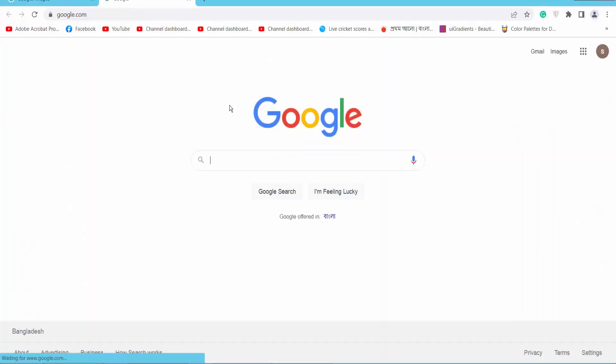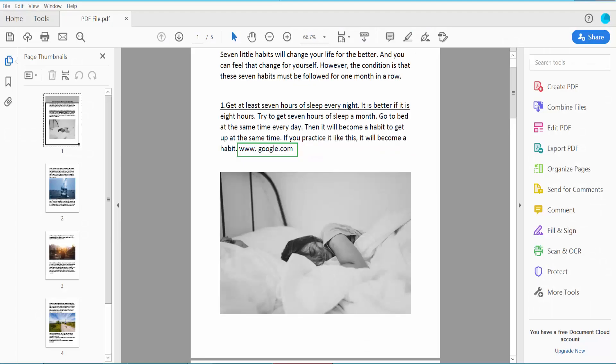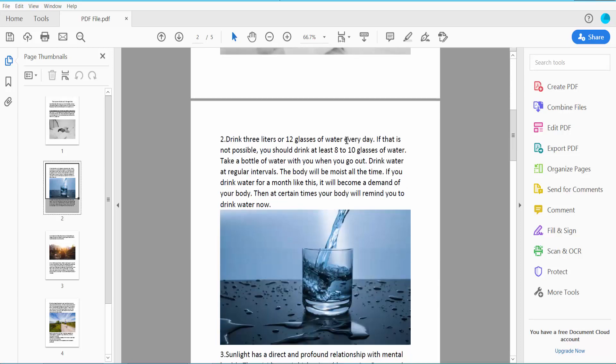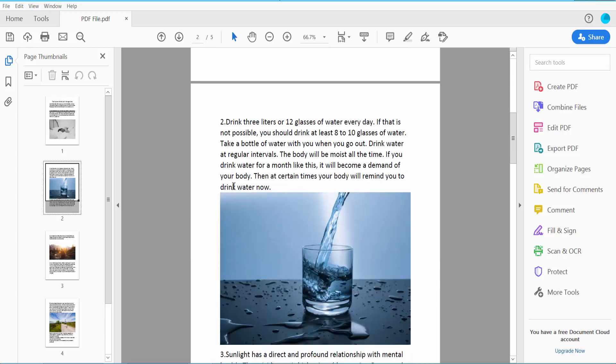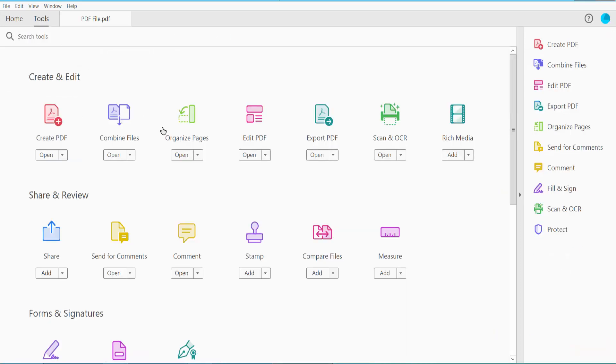Now I will create another weblink here. Click Tools option, Edit PDF.